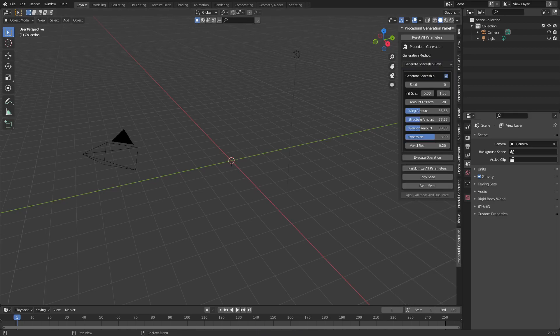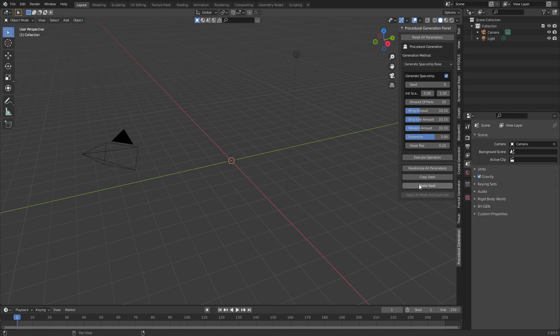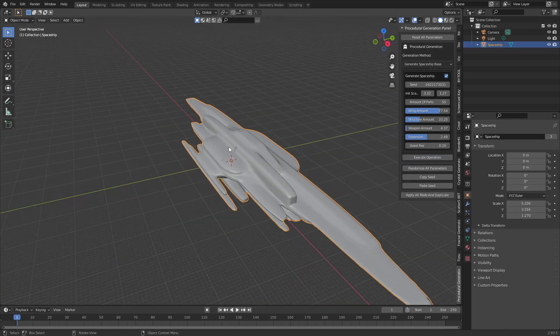Copy the generate spaceship base seed from the description. Paste the seed in the panel with the paste seed button. After pasting the seed you can execute the operation. Using this seed will ensure that you get the exact same result.